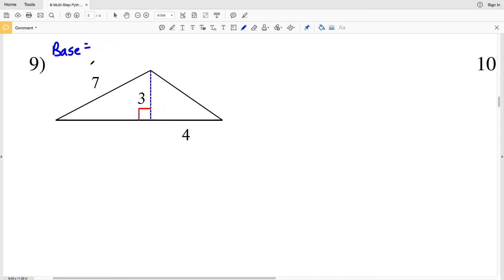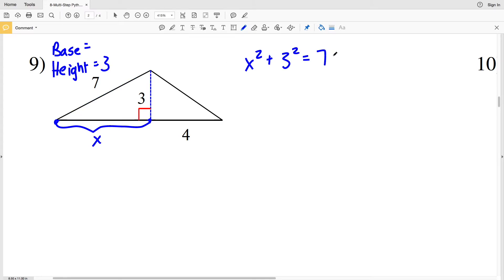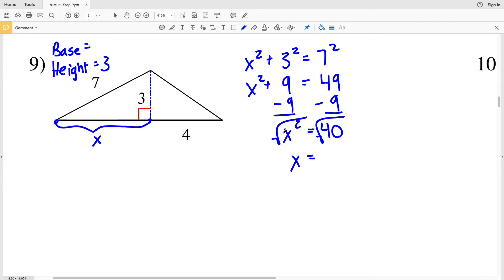For number nine, we again need to find a portion of the base — let's call it X. The height is given as 3. Using the Pythagorean theorem: X squared plus 3 squared equals 7 squared. X squared plus 9 equals 49. Subtracting 9 from both sides gives X squared equal to 40. Taking the square root, X equals the square root of 40, which is 6.32, rounding to 6.3.